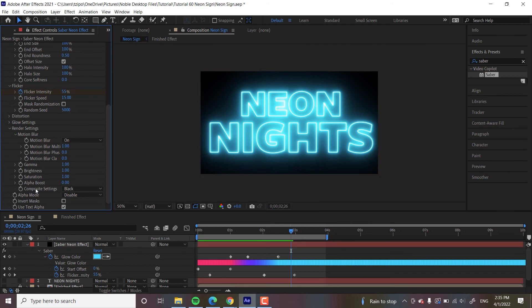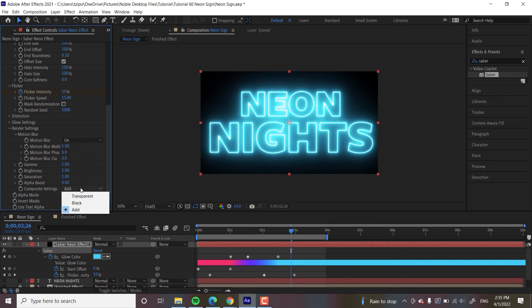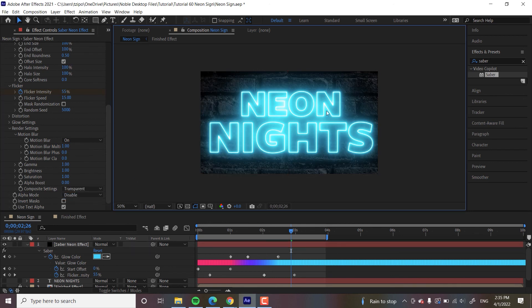So composite settings, essentially, it's asking you, well, how do you want this layer to interact with the ones below it? Do you just want the background black? Do you want to add them together? It doesn't really change just because of the nature of our background is also quite dark. But if I hit transparent, there you go, it removes that background.